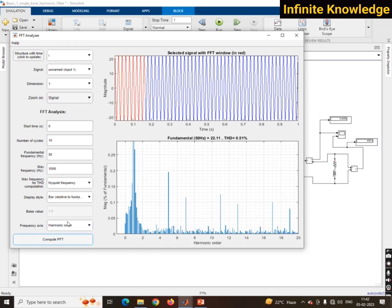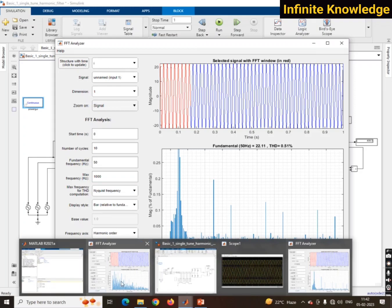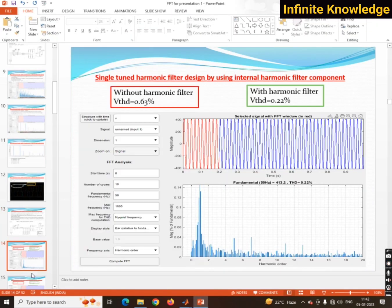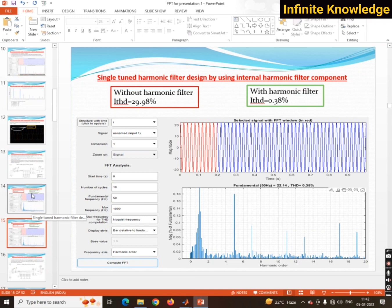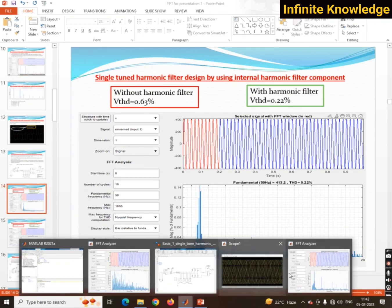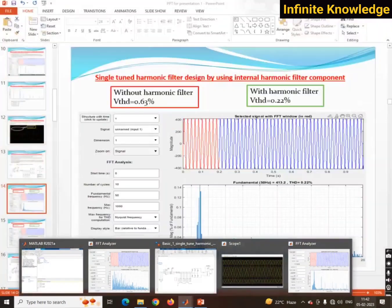Set 10 cycles and 50 Hz as the fundamental frequency, then compute. The result shows 0.51% current harmonics — very minimum harmonics, showing the filter is effective. This is how you can design and analyze the FFT in MATLAB. Thanks for watching this video.